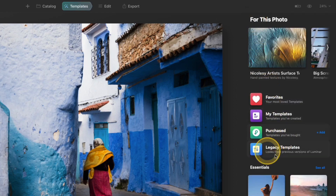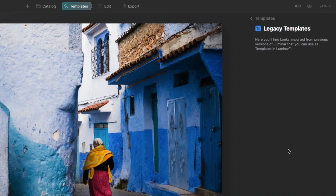The last thing here is legacy templates. I don't have anything inside of my legacy templates, but you will likely have something in this section if you previously had Luminar 4 installed and then installed Luminar AI. If you had any looks inside of Luminar 4 that you either purchased and imported or created and saved yourself, those should appear here.